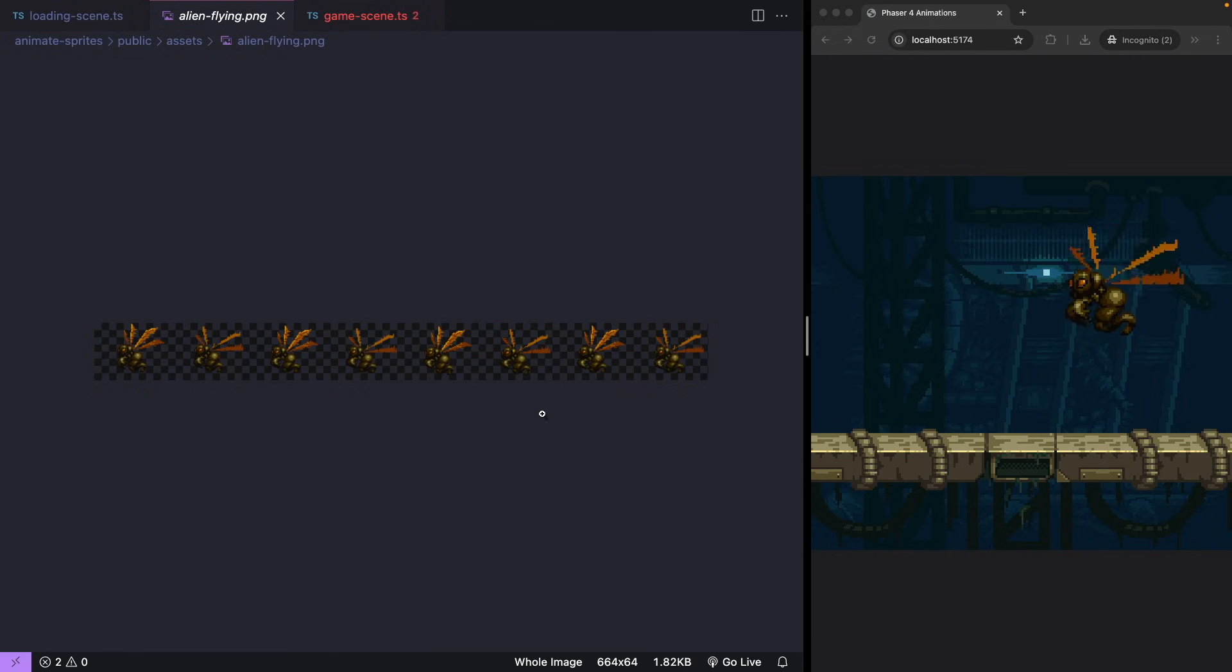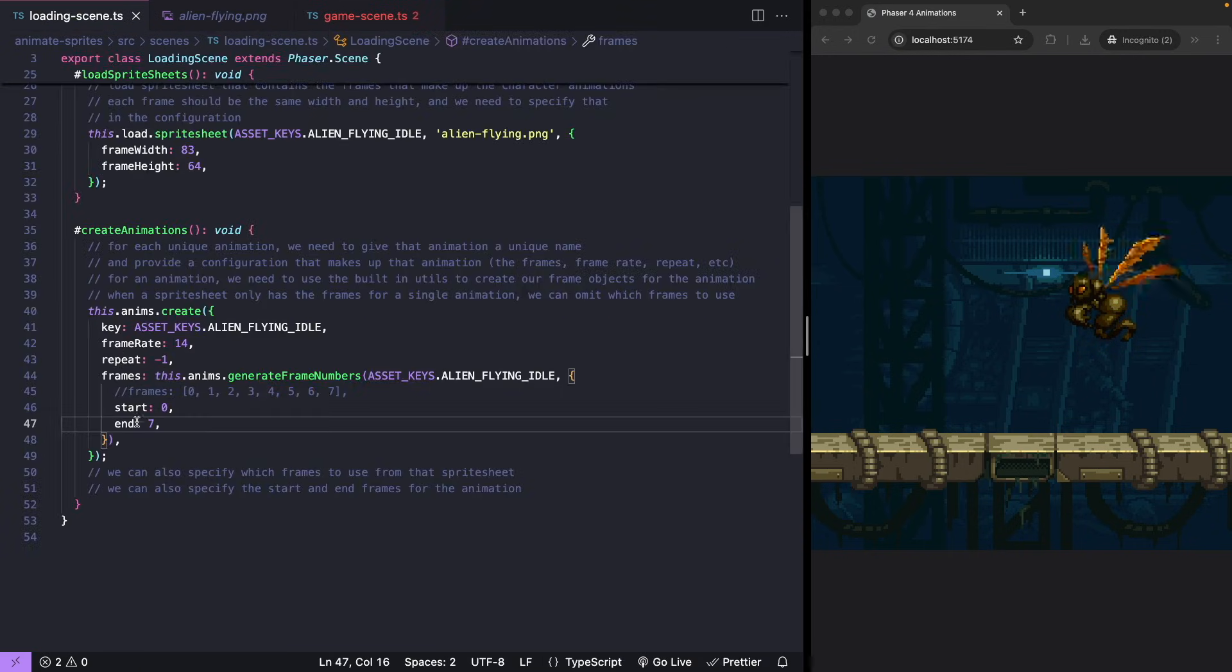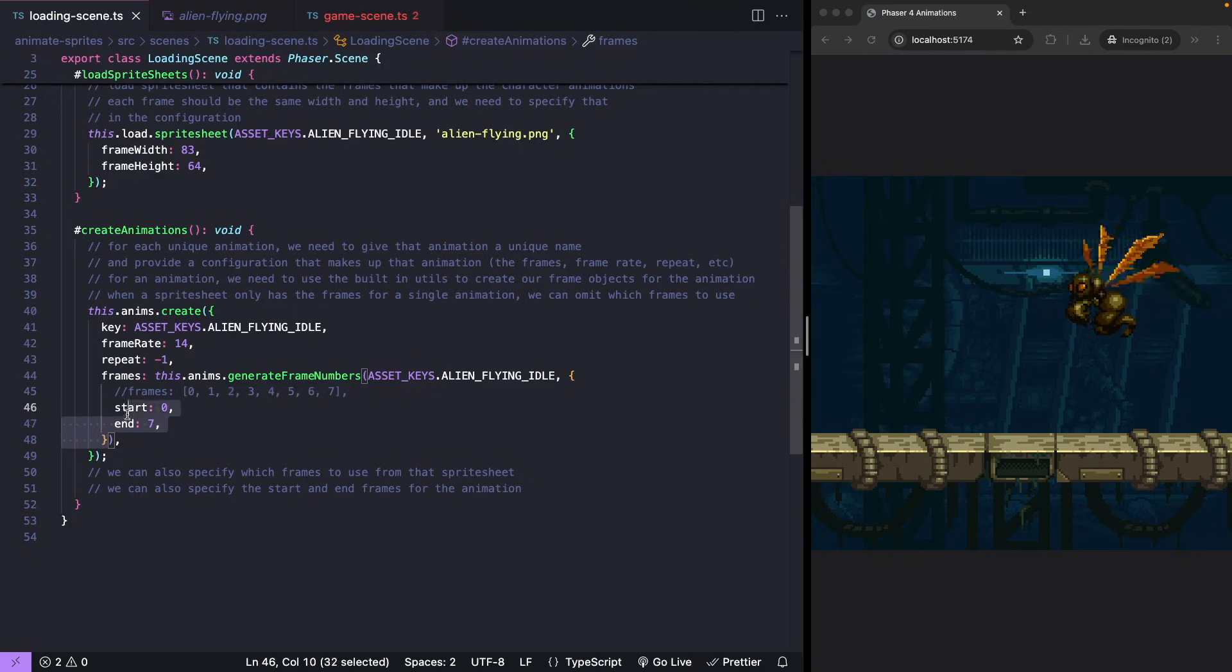When our sprite sheet consists of only our one animation, we can omit our configuration altogether.